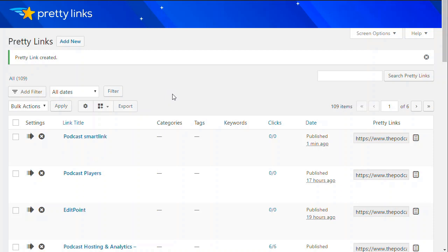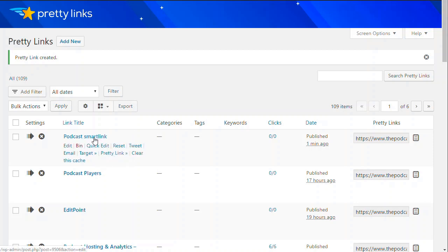So I hope that gives you an idea of how to find that smart link on podnews, and then how to create your own short link that makes it really easy to give that out to anyone you like.